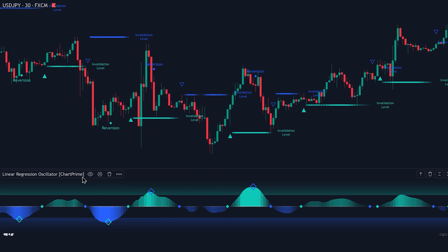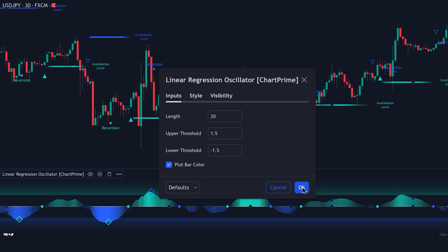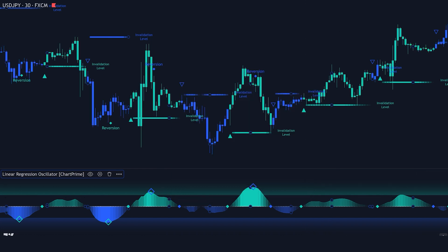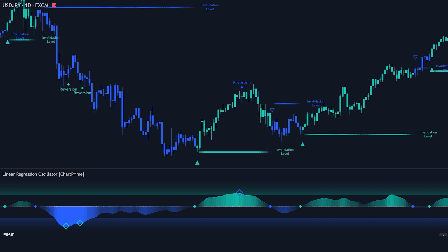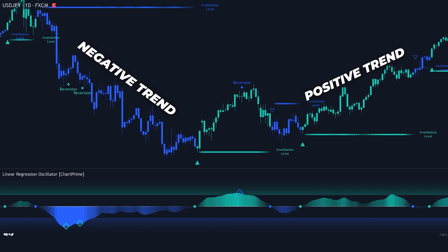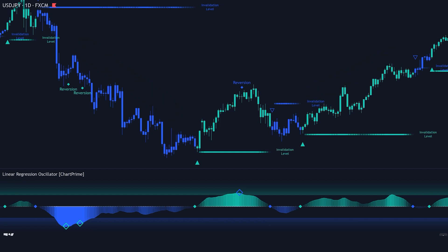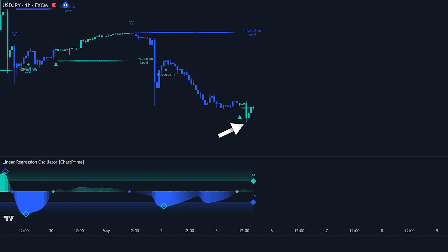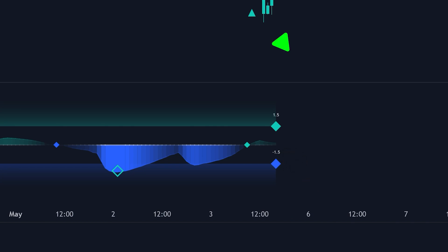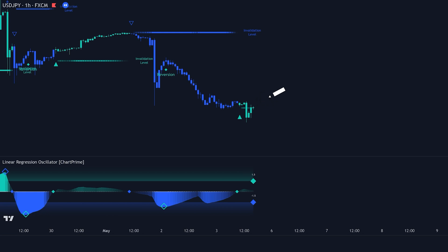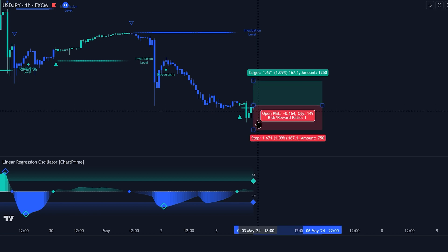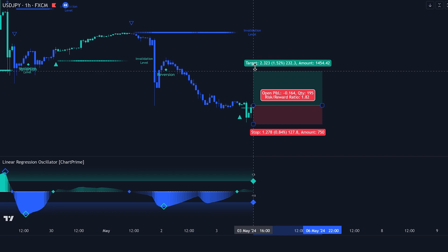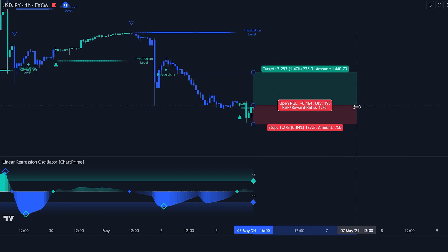For the next buy trade setup, access the oscillator settings, enable the plot bar color option, then click OK to apply the changes. Once enabled, the price bars on the chart will change color, making it easier to see when the market is in a positive trend (cyan) or a negative trend (blue), helping you quickly spot potential buy and sell signals. To look for a buy trade: identify a swing low point, the oscillator should move from an oversold condition and cross above the lower threshold. Confirm the buy signal — the oscillator's color changes from blue to cyan indicating a positive trend, and the candle color should change from blue to cyan as well. This candle color change helps quickly confirm the buy trade. Once confirmed, enter a buy trade on the next candle formation. Place the stop loss slightly below the most recent reversion point identified by the oscillator. Aim for a 1.5 risk-to-reward ratio. Now let's see how the trade plays out.